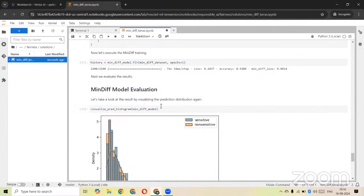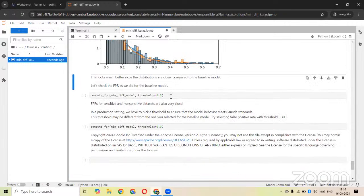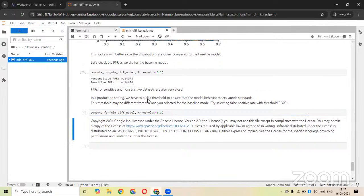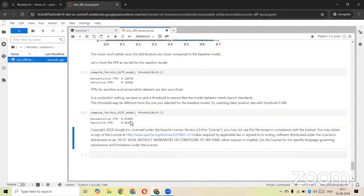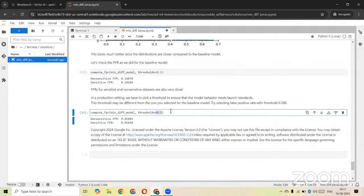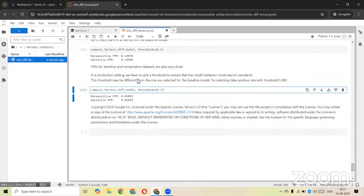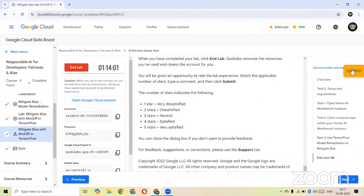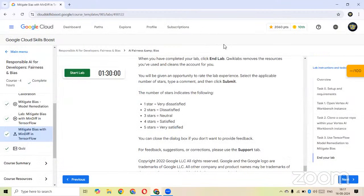We are now visualizing our model results in histogram format, showing non-sensitive and sensitive distributions. We have threshold values of 0.2 and 0.3. By increasing the threshold value we can decrease the false positive rates. You can go through the detailed explanations here if you want. That's it guys — we have completed our lab 100%. We can now end our lab. Does anyone have any questions?